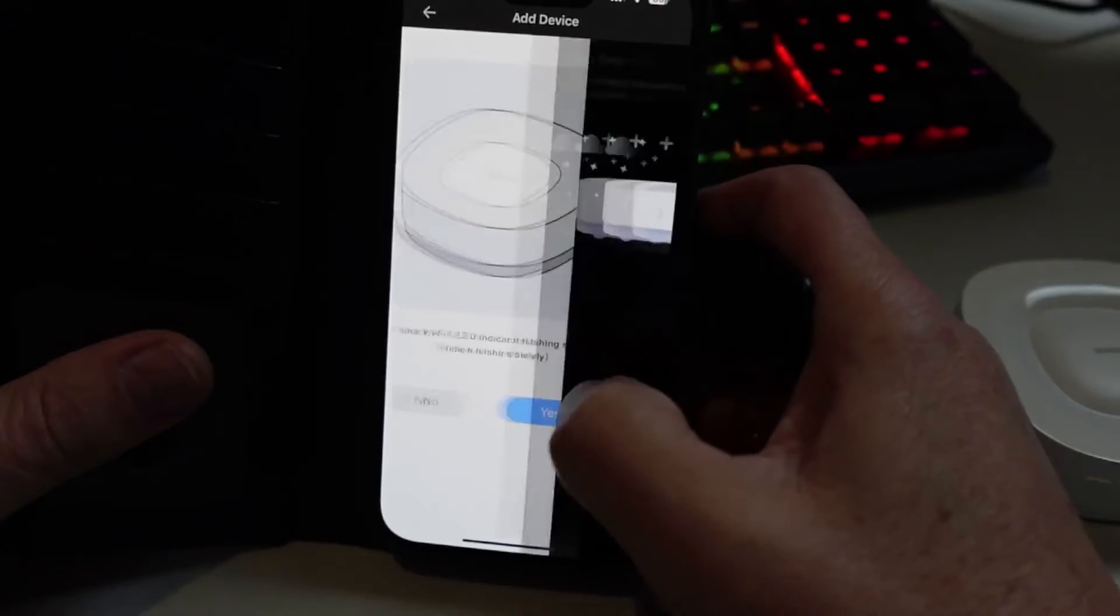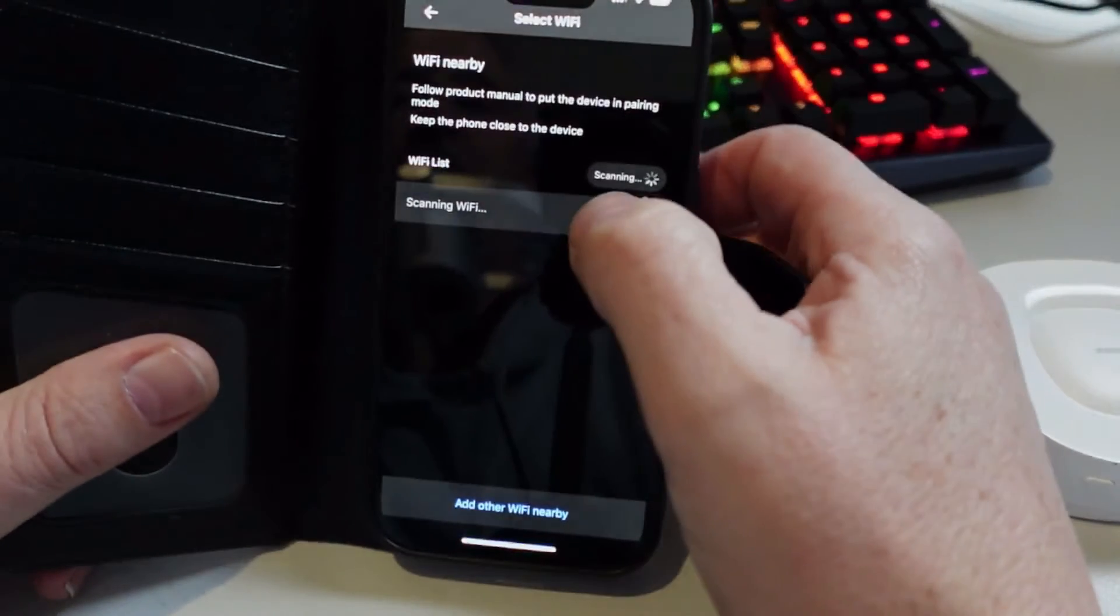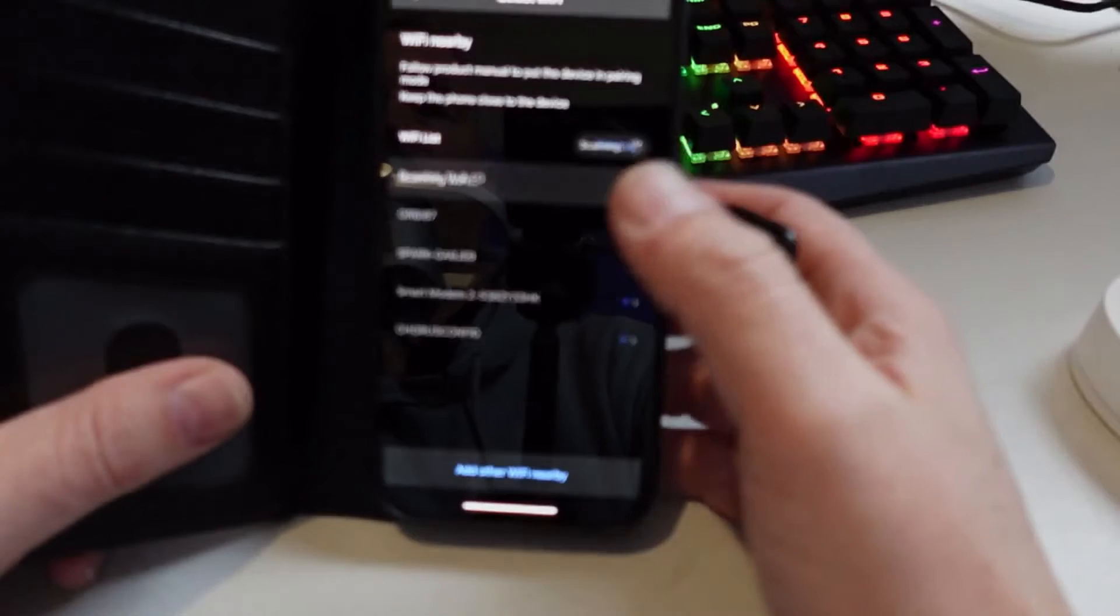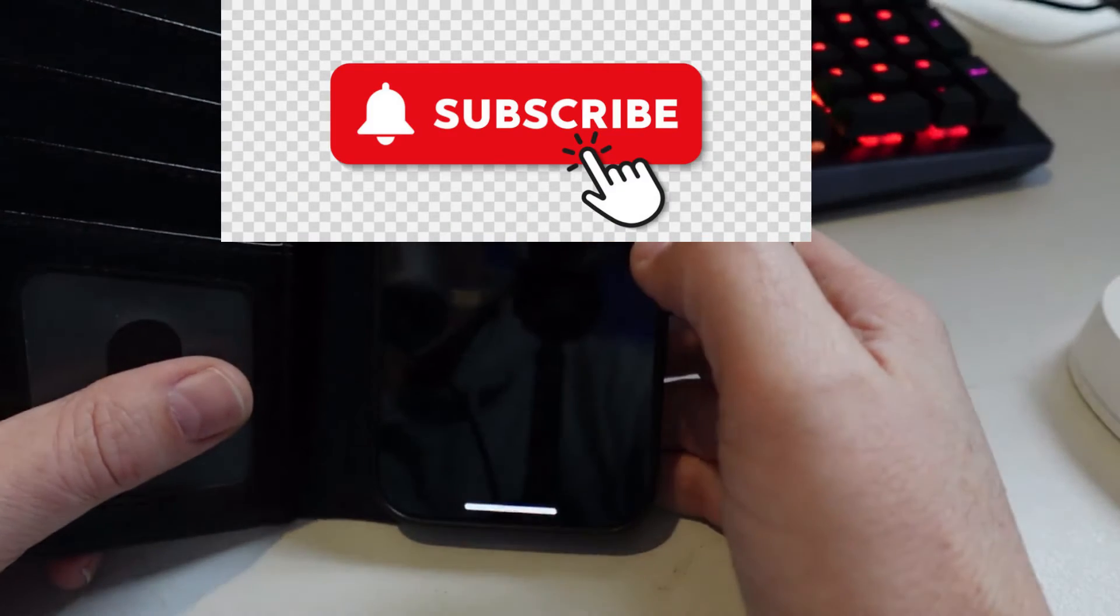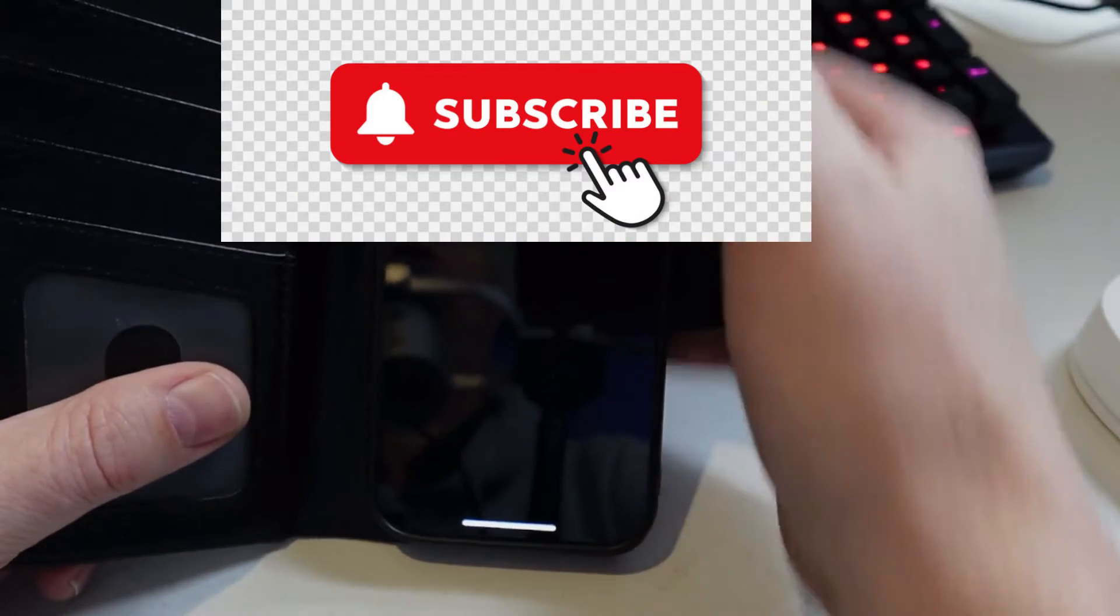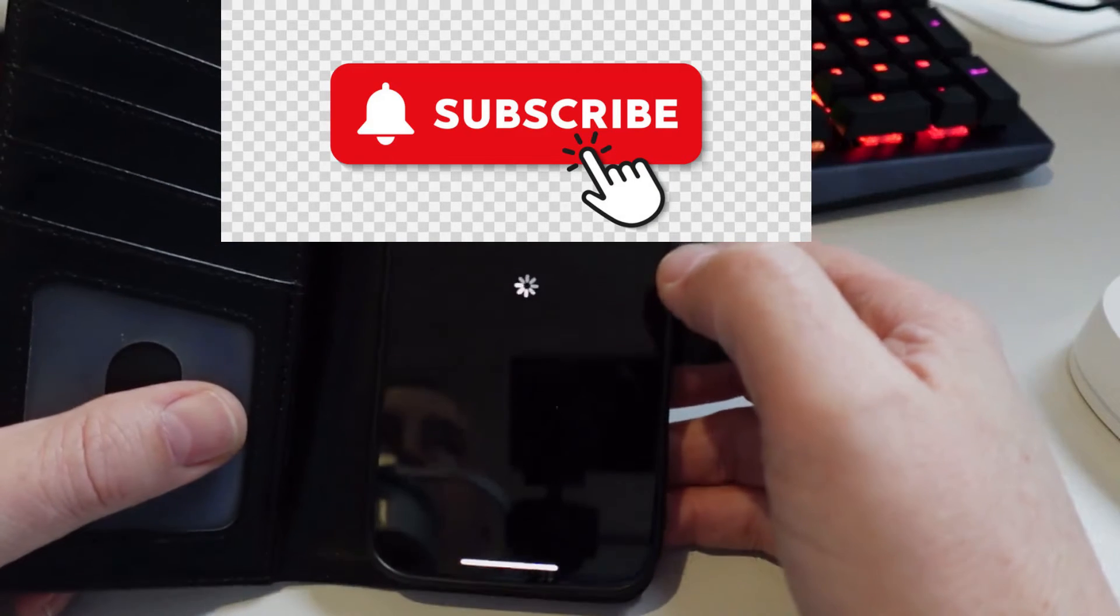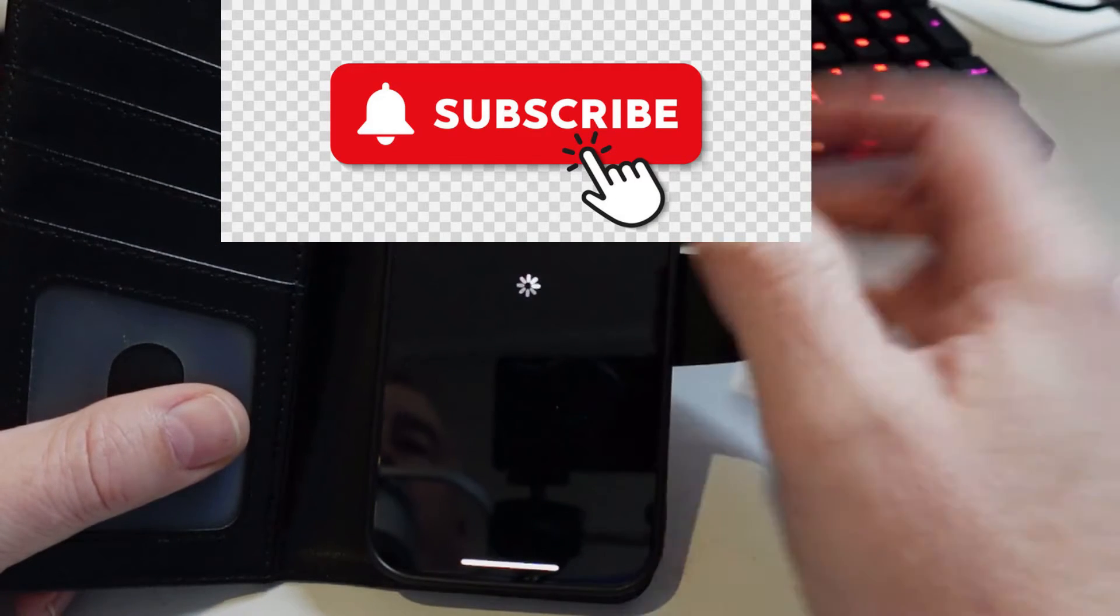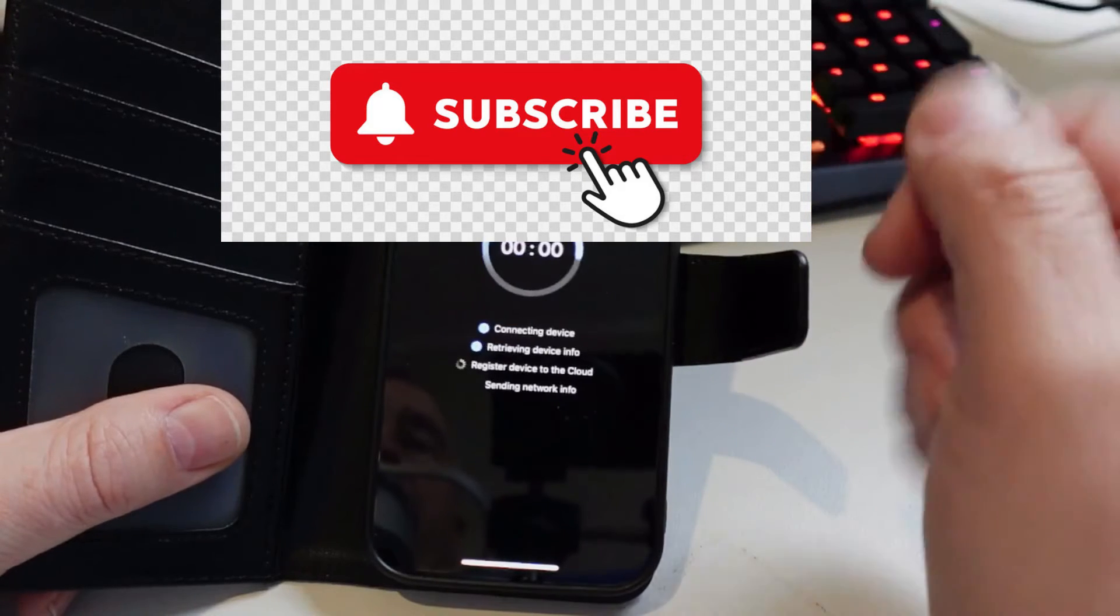And now it'll search for that device and now search for our WiFi. So it's searching for our WiFi now. There we go, we've got our WiFi. We select that and we go save and away you go. It's all ready to go within a few seconds.